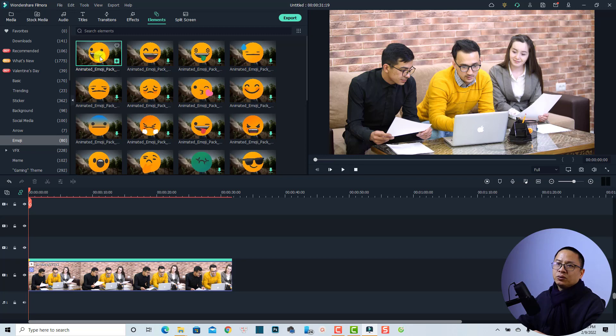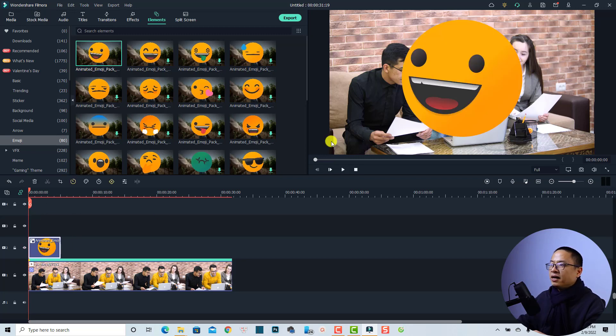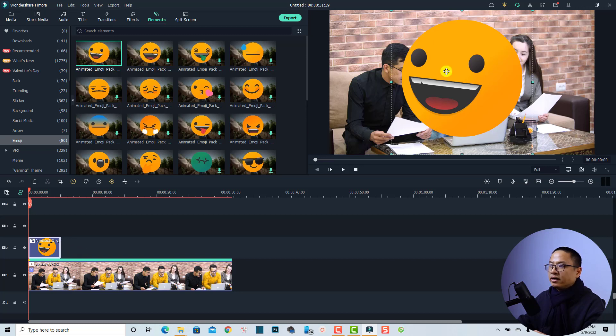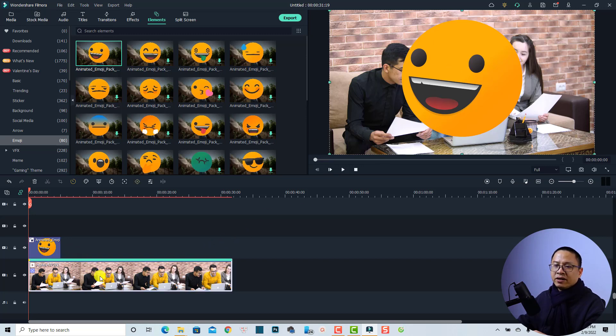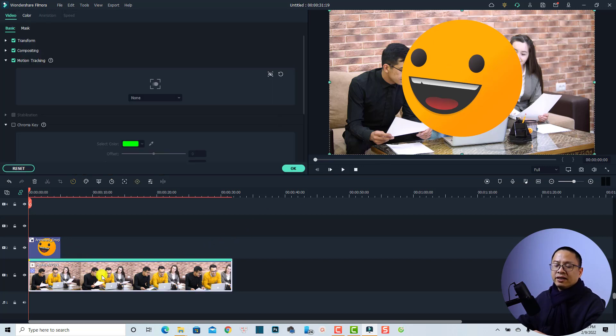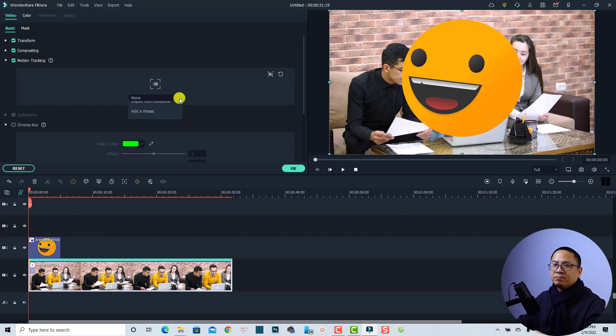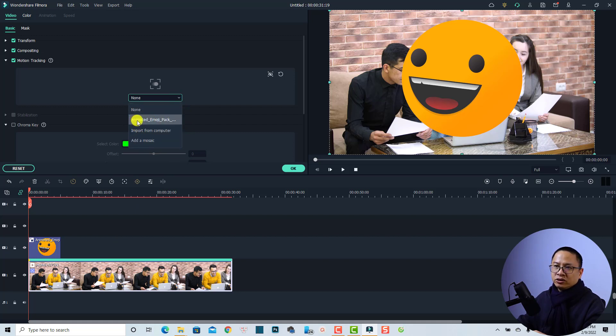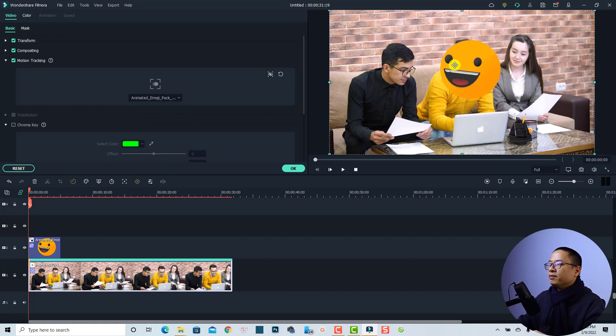And now you need to activate the motion tracking for this emoji. Just double click at the video and then select the menu again and select the animated emoji.